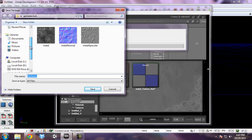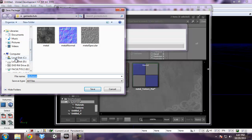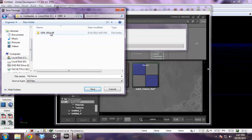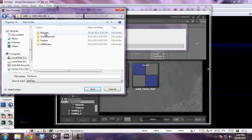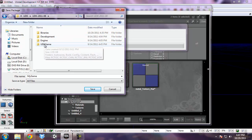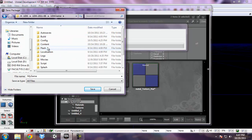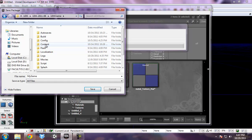I'm going to click on C, UDK, this is my version of UDK, UDK game and content.